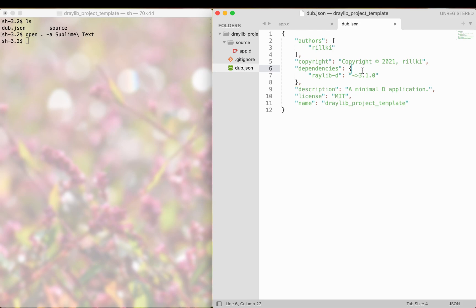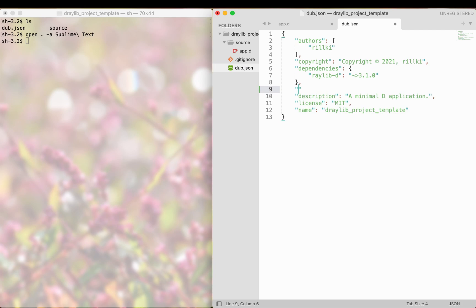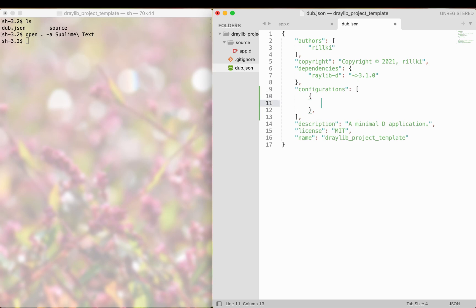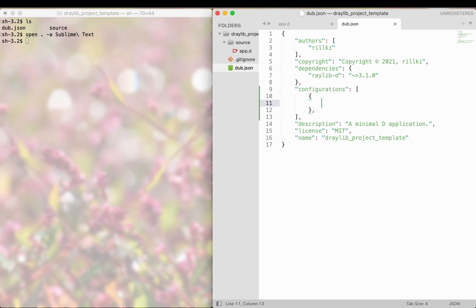Secondly, we need to add the configurations subsection. I prefer to put it right below dependencies. Then, using the curly braces, we add a new subsection containing platform-specific information. By default, dub selects the configuration that matches the target type and the current platform automatically. Thus, we can support multiple platforms simultaneously.